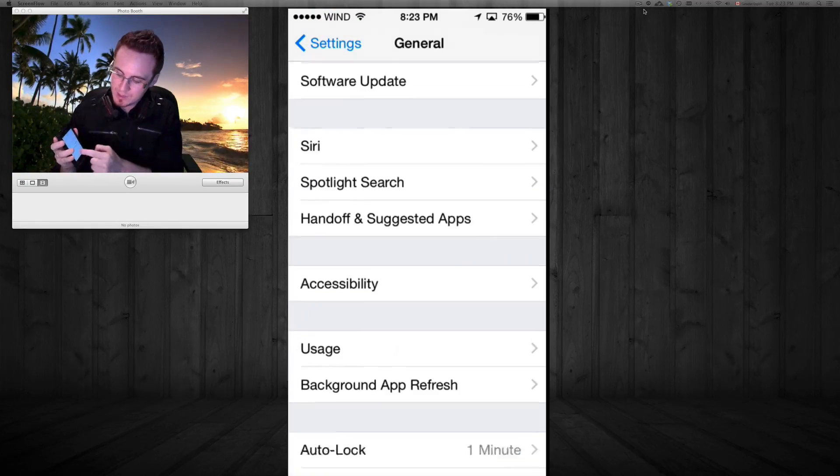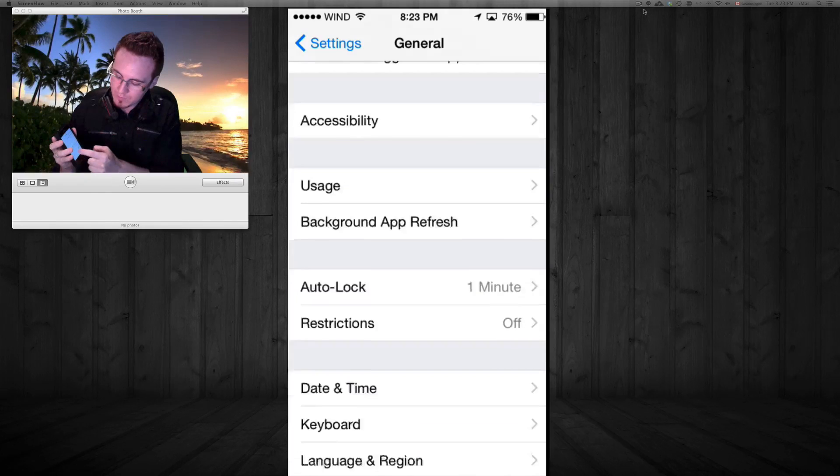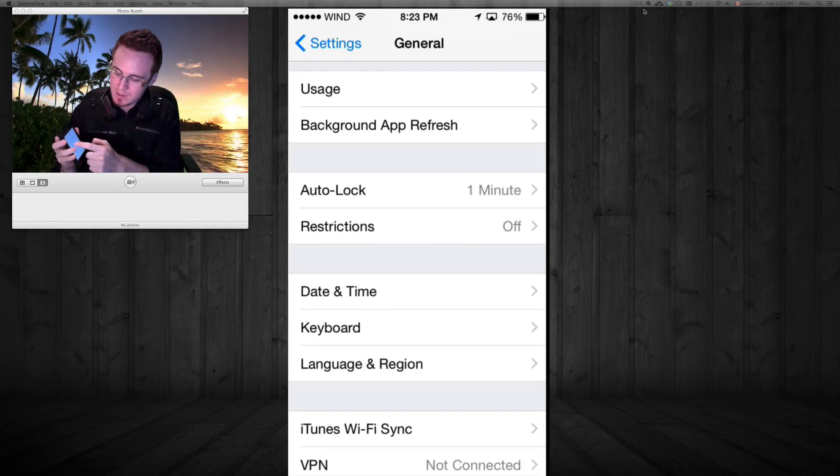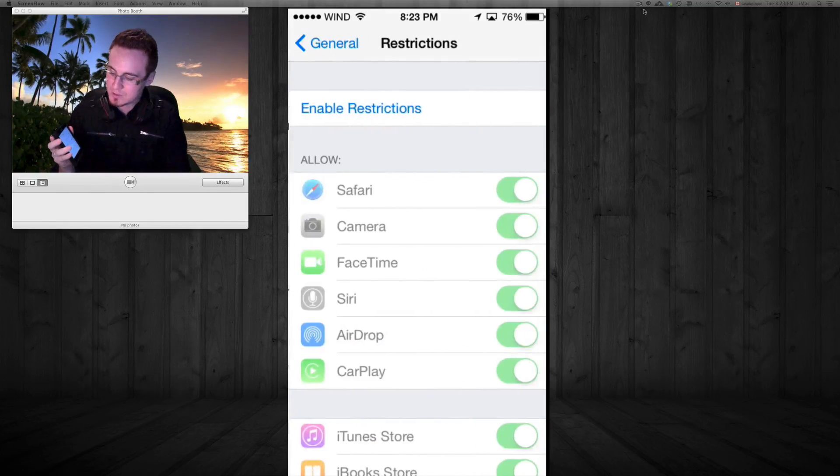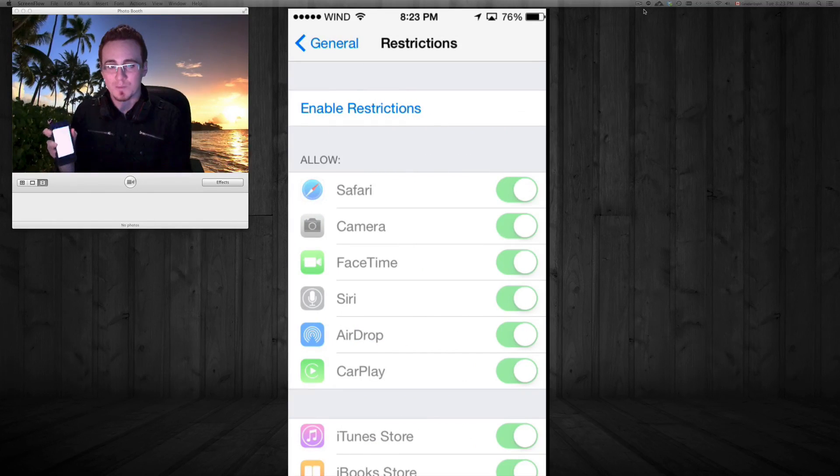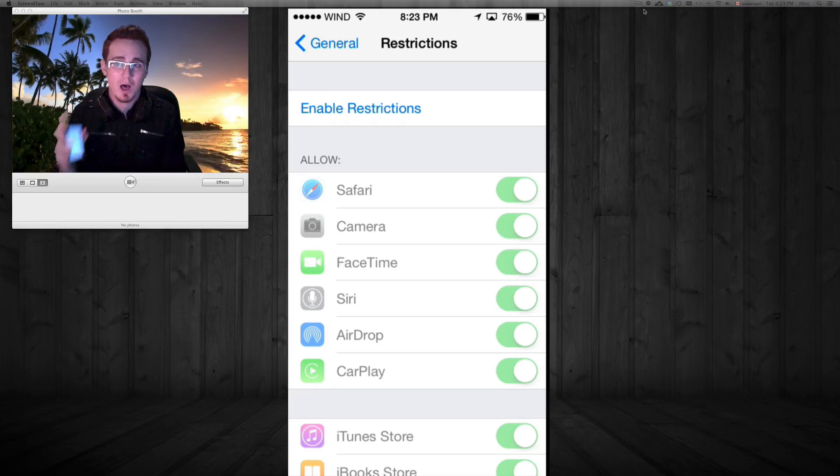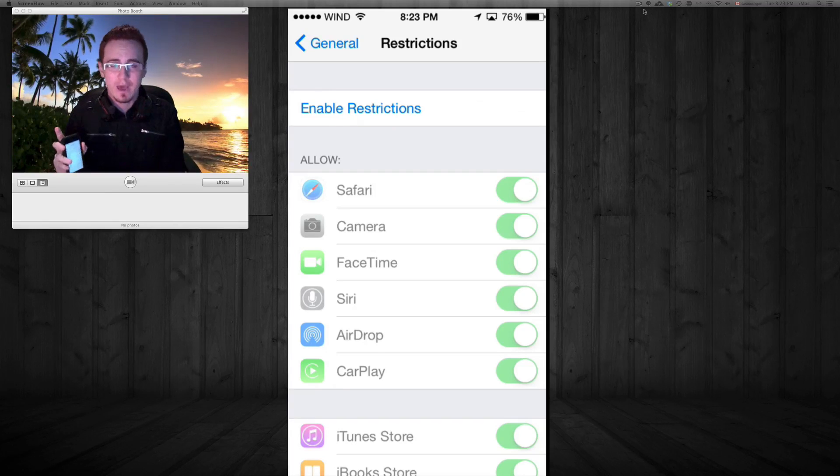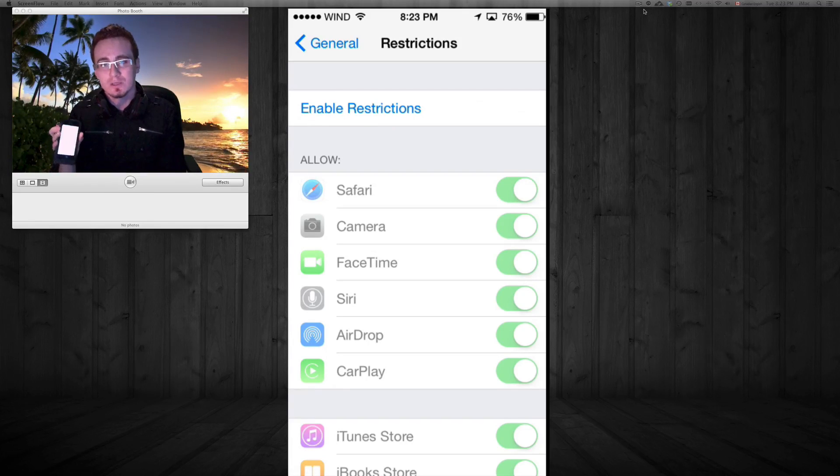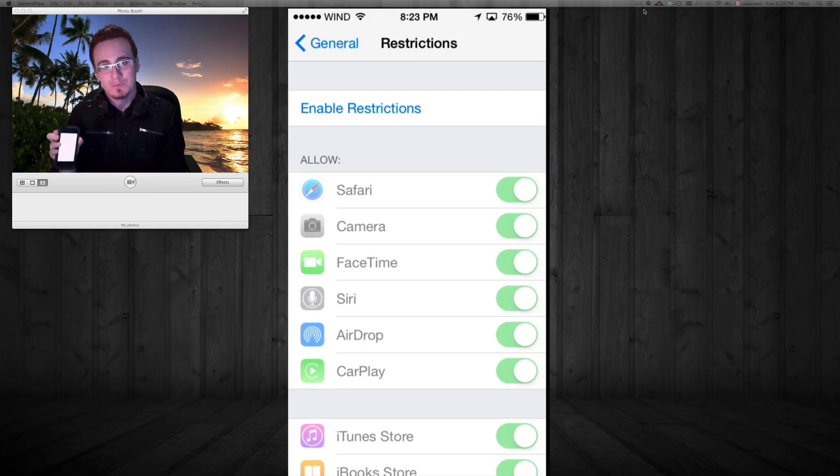Under general, we have to look for restrictions and you're gonna see that your restrictions are on. So make sure to turn them off and that way you're gonna be able to delete any apps.